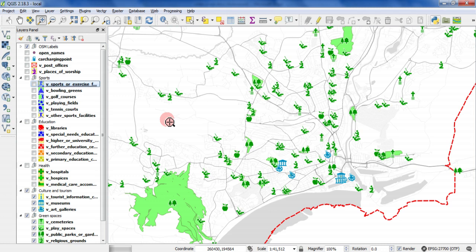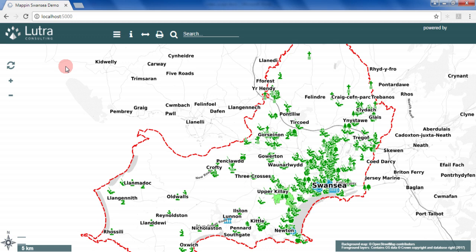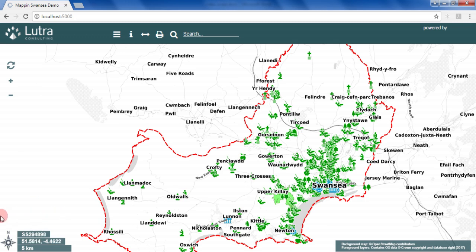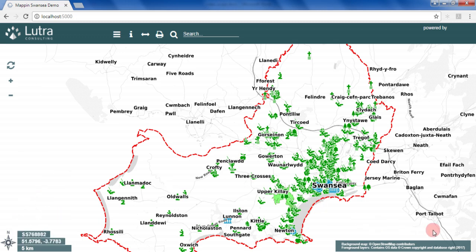I then uploaded my QGIS project and data to MapIn. Let's see what it looks like. Here's the project loaded in MapIn. The map features navigation controls, cursor coordinates, north arrow and scale bar. Layer attribution is updated automatically depending on which layers are visible.